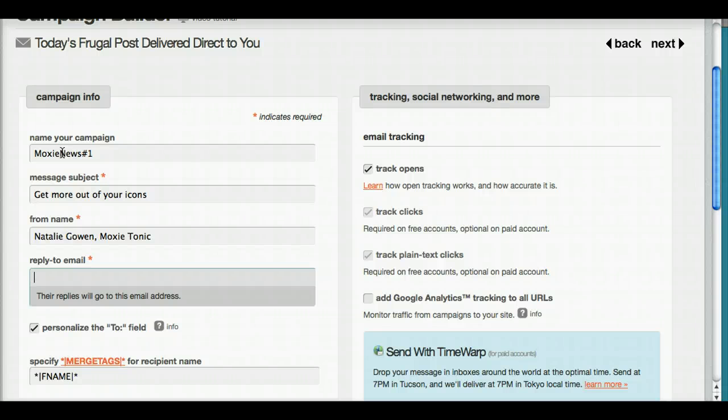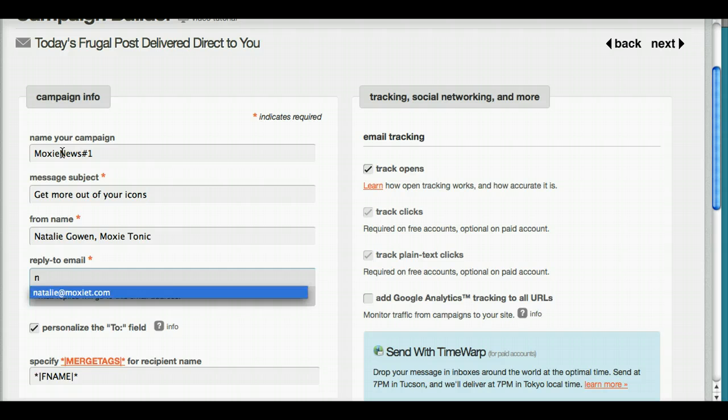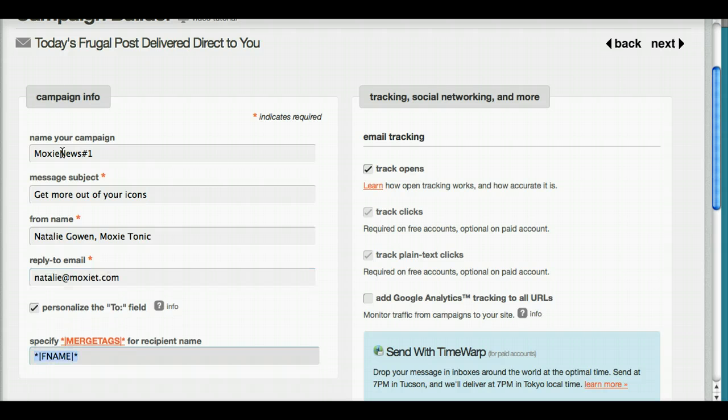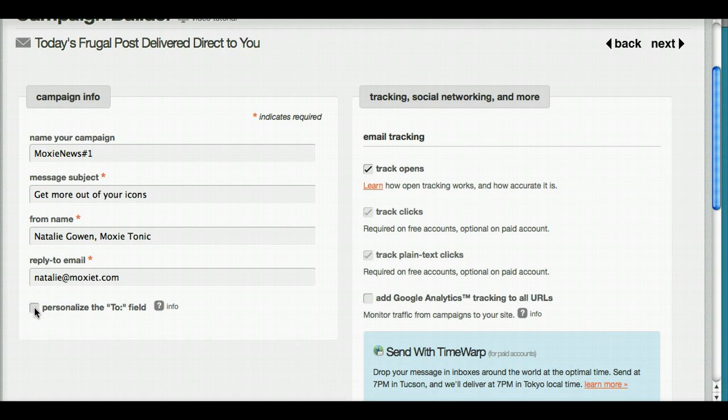That's what new people to my list are going to recognize more than my personal name. Then of course I'm going to stick an email in here if people need to reply to me. I want them to be able to reach me directly, and I'm going to turn off the personalization field.